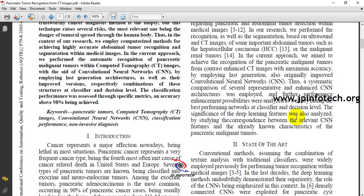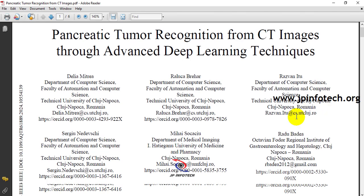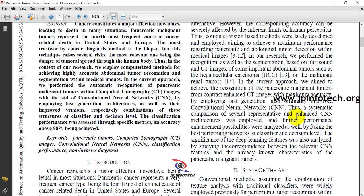Early detection will help patients recover and improve their chances of survival. In the base paper, the authors used advanced deep learning techniques for pancreatic cancer tumor recognition from CT (computed tomography) images.